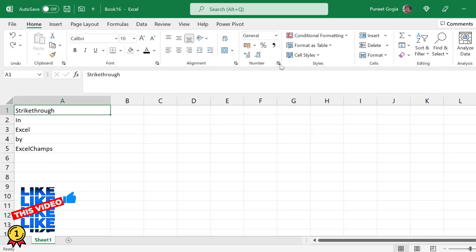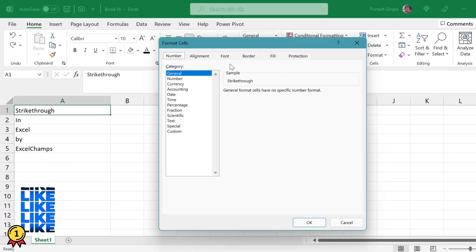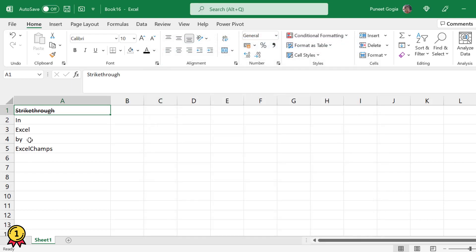Or you can simply click on this number format option, go to Font, and you get an option for strikethrough. When you click on this and press OK, you will see that the strikethrough line has been added. But this is a longer method, so I prefer using the keyboard shortcut.